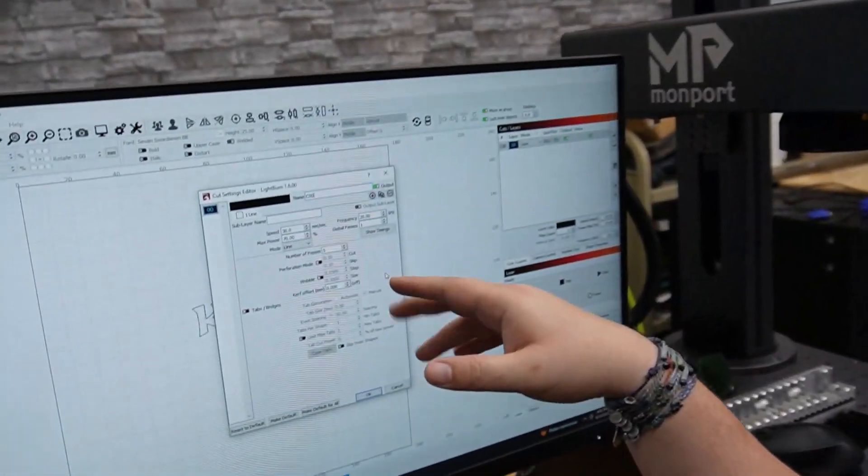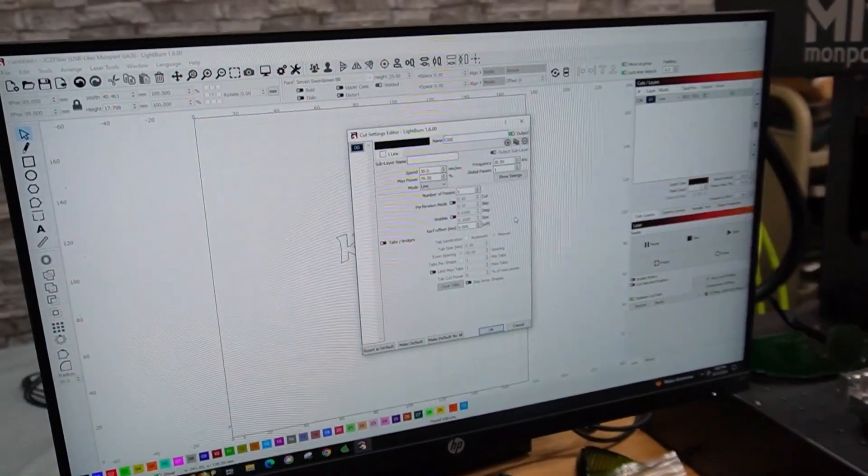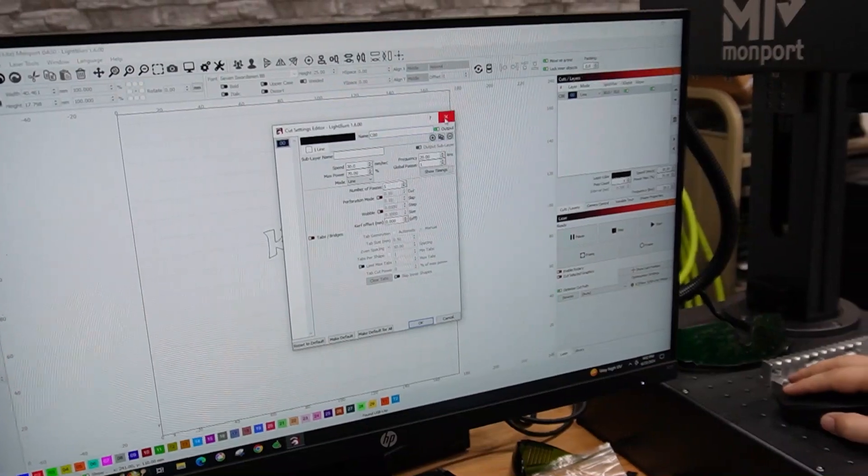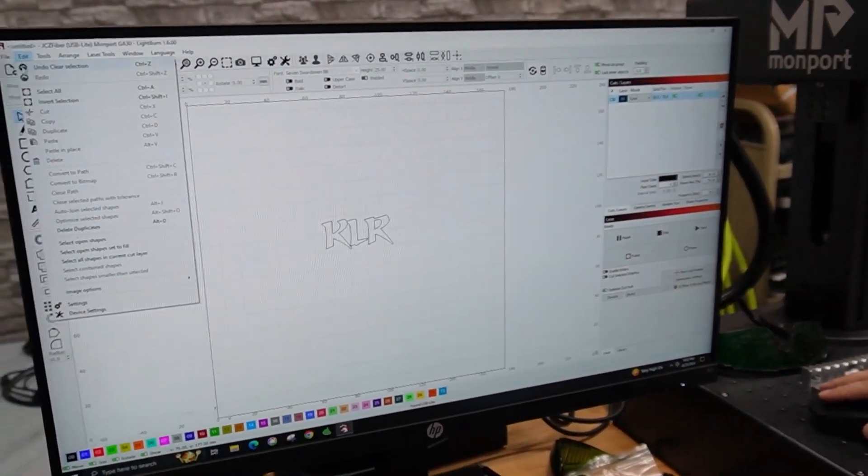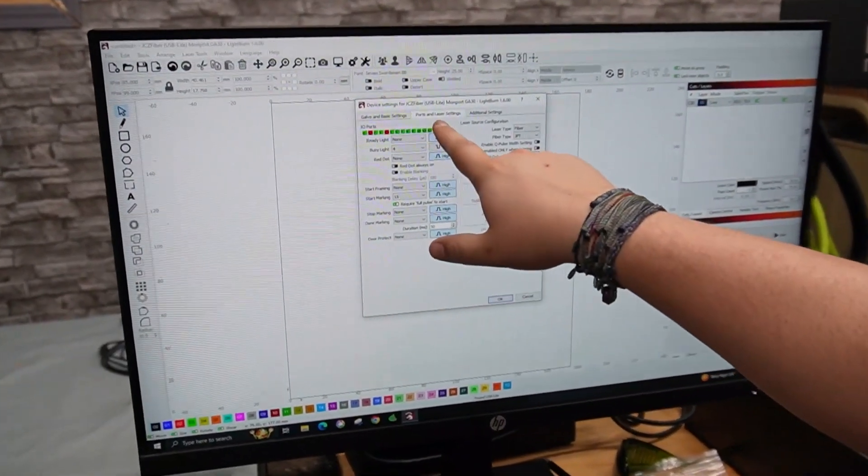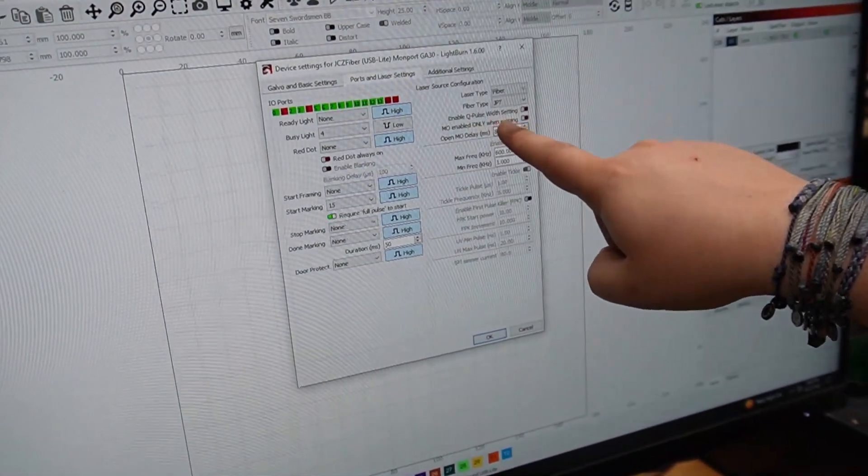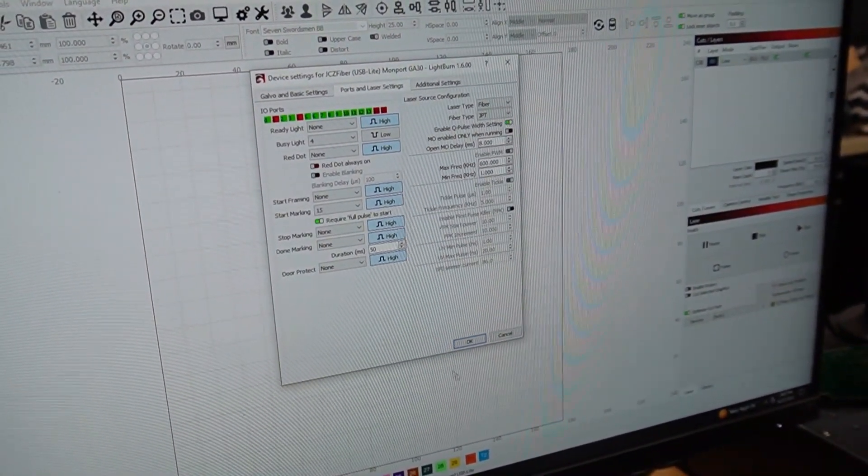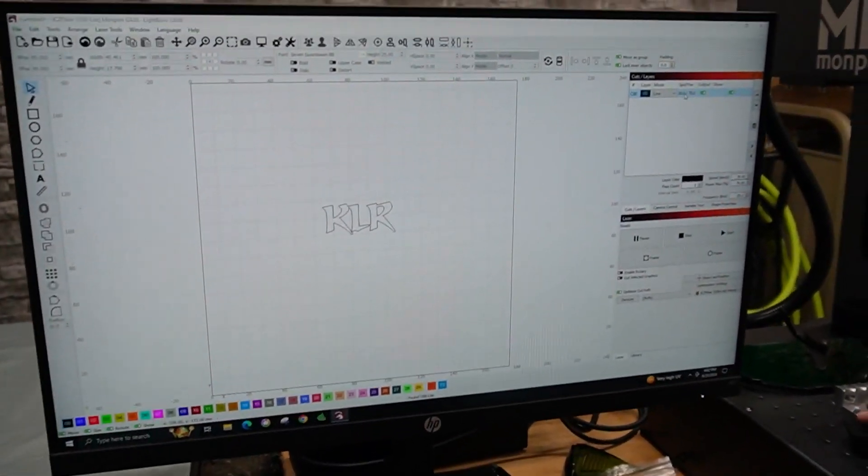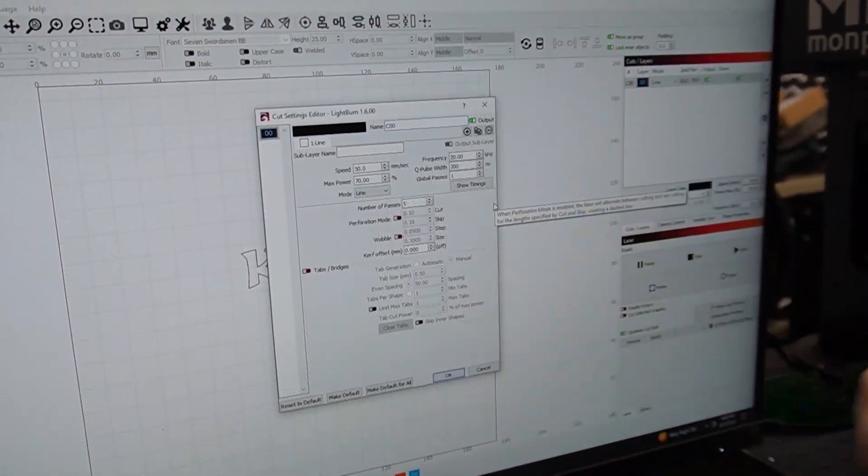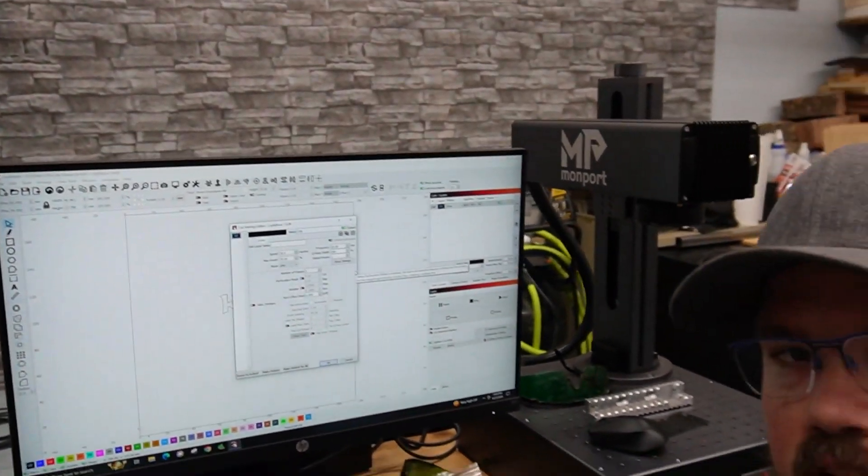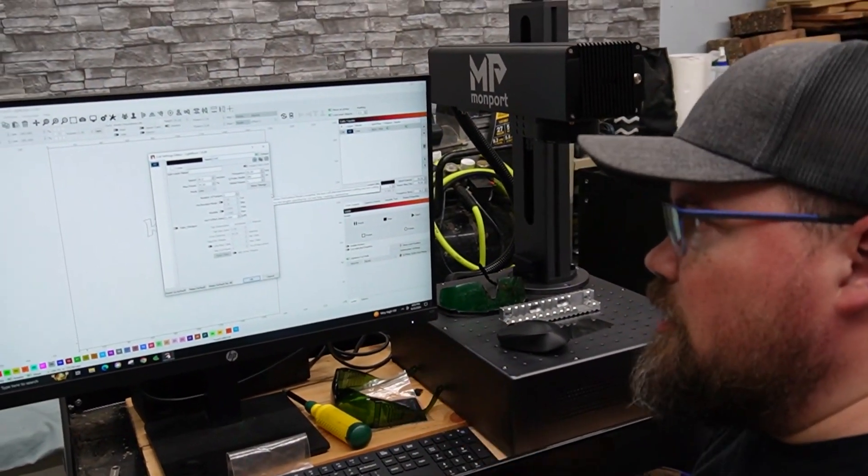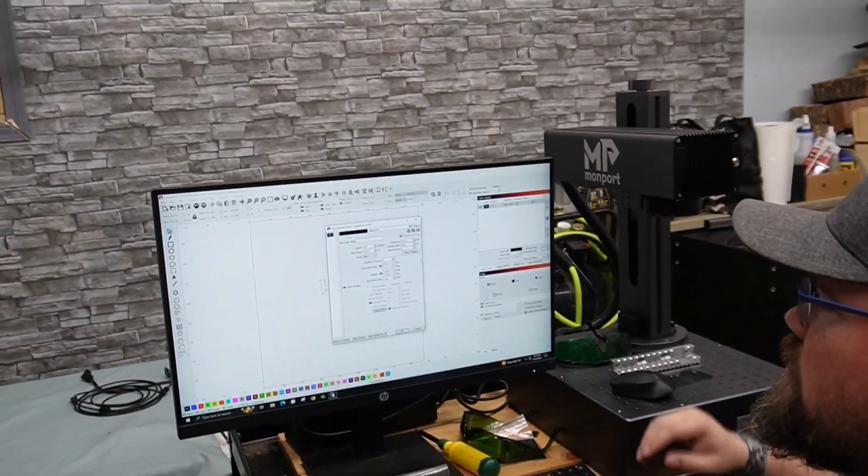All right. So it's missing the Q-Pulse, which is a big thing that MOPAs can do. And they can get pretty in-depth in that. So what it is where we're missing it is we can go to edit. Then we can go to device settings. And then on your second page, ports and lasers, you can enable Q-Pulse width setting right there. So we will go okay. Then when we open it up, we now have Q-Pulse, which is in NS nanoseconds. So that's the pulsing, how long the power is pulsing. And that is how you can get different colors with the MOPA is by controlling that. I'm turning it on. We're not really going to mess with it right now. But I did want to turn it on.